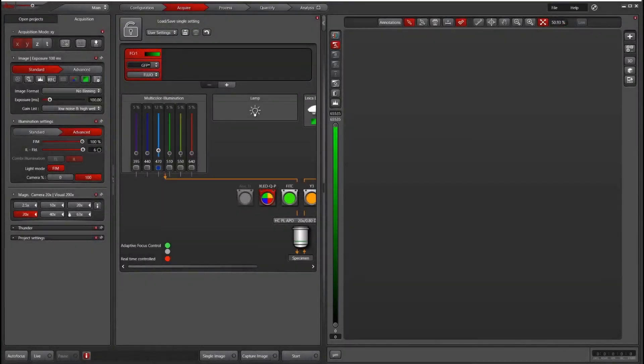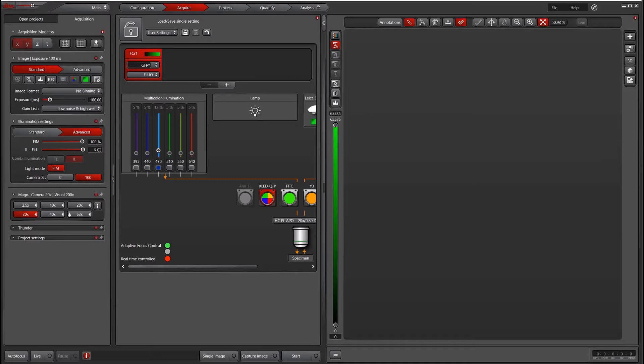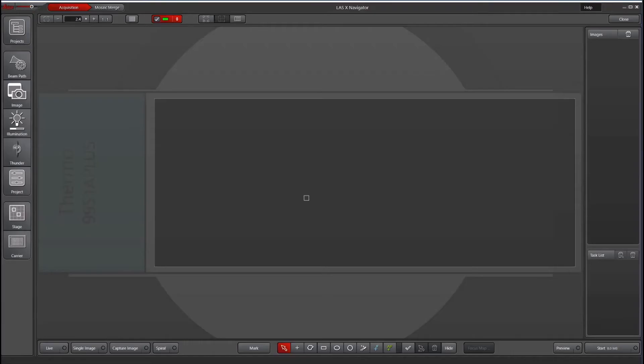In this video, I'll go over the basic functionality and user interface of LIS-X Navigator in version 3.6. So to launch Navigator, we go up to the top here, this little grid icon, click it, that launches the Navigator window.